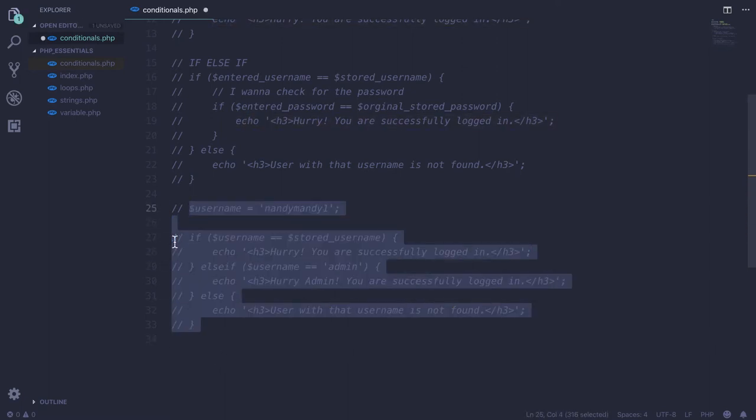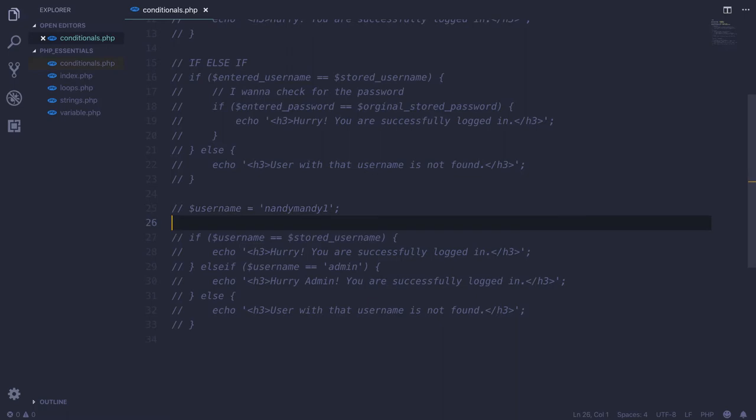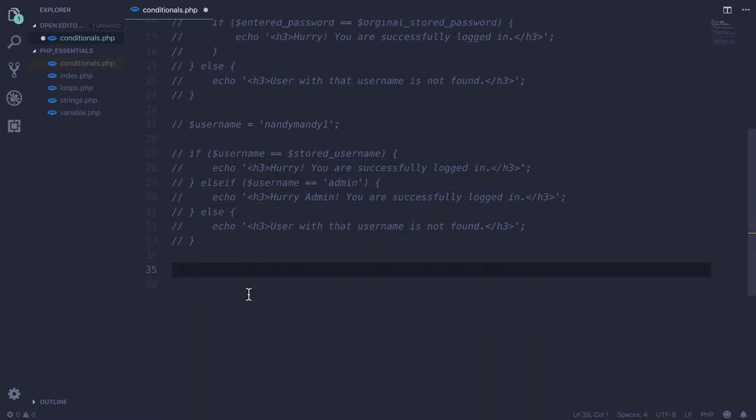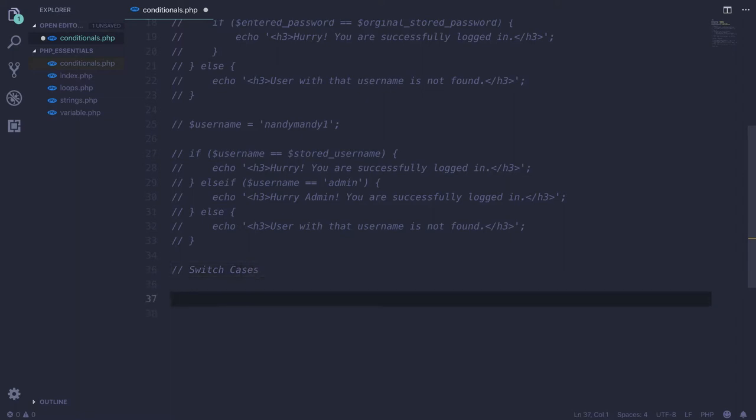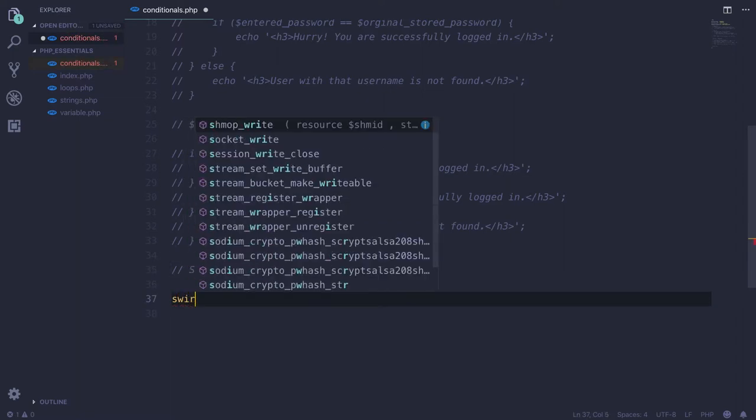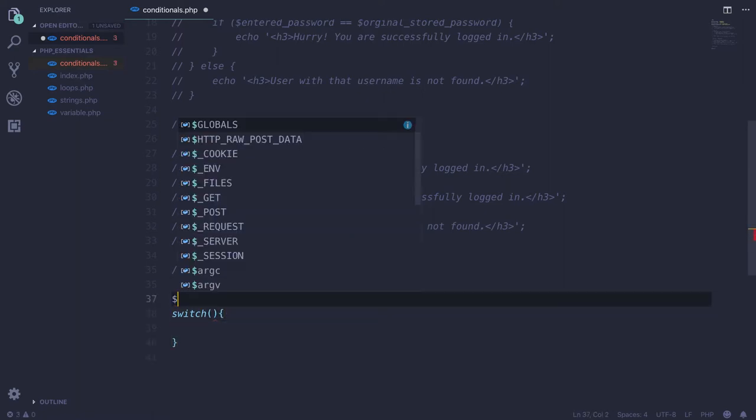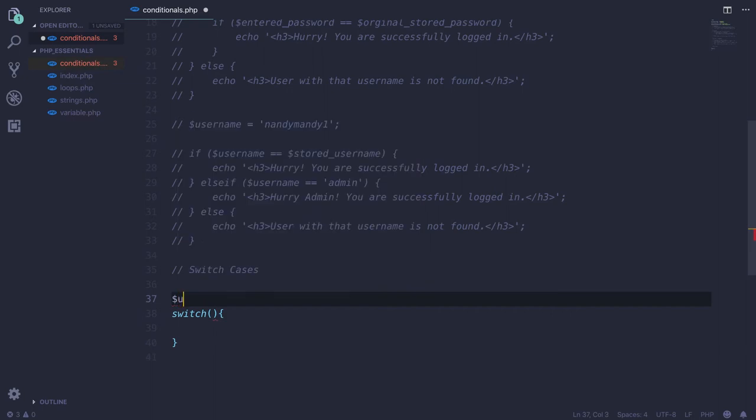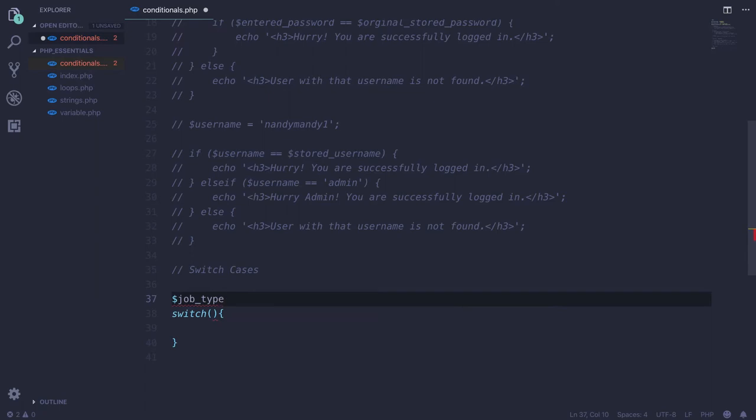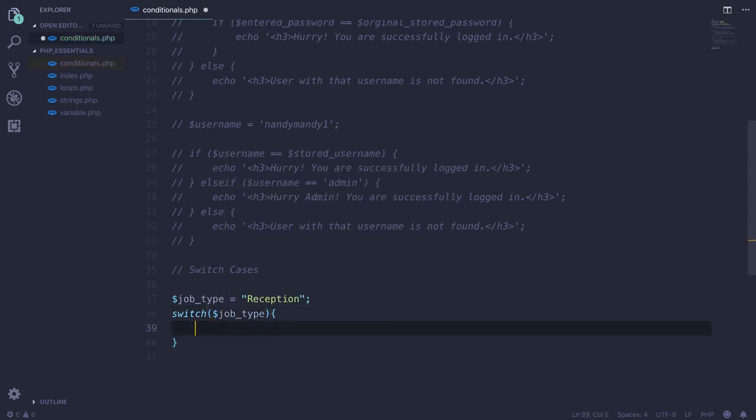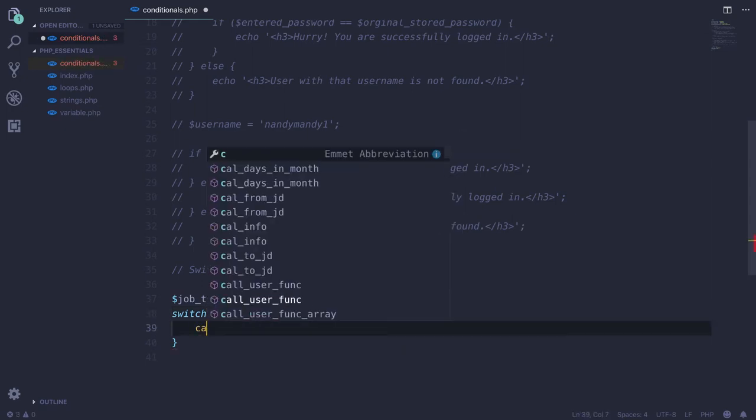Let me comment this out real quick. You can find the source code on my GitHub profile, the link will be in the description. Next one is switch cases. I have a variable, let's say job_type. So case...